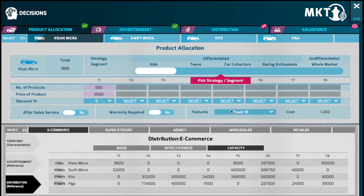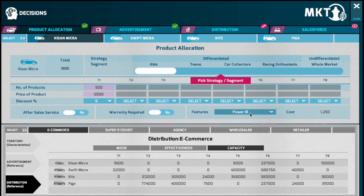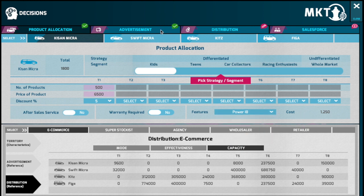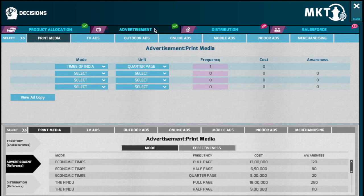The product configuration helps you in determining the product features that are relevant to the target segment. Having completed the product allocation and pricing strategy, you would now need to decide on the promotion and distribution strategy.